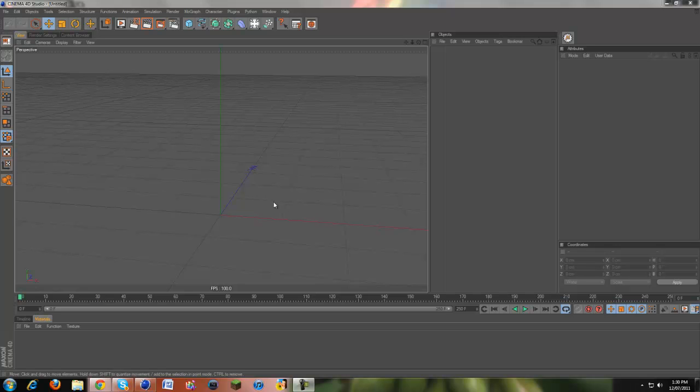Alright, what's up guys. Today I was wondering how to make cloth objects in Cinema 4D and make them behave like cloth and everything.